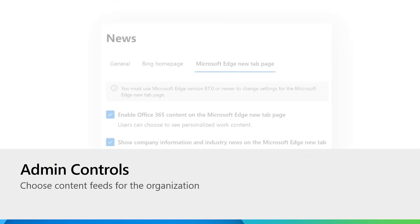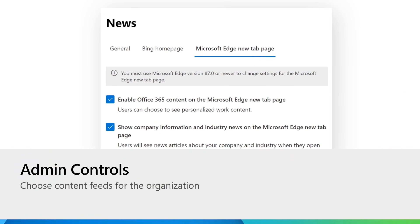IT admins are in complete control of the enterprise new tab page experience. We understand how important it is to tailor the Edge new tab page for your organization's interests. You can do so using the Microsoft 365 IT admin center. Go to settings and Microsoft Edge new tab page. Here you can choose the feeds available for your organization. You can choose just the Office feed, just MyFeed, or select both feeds.